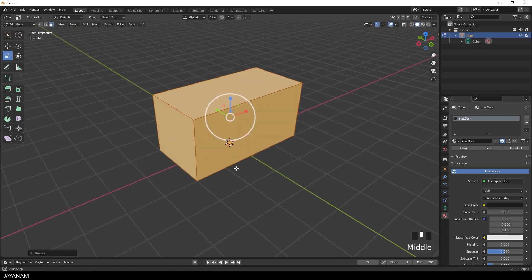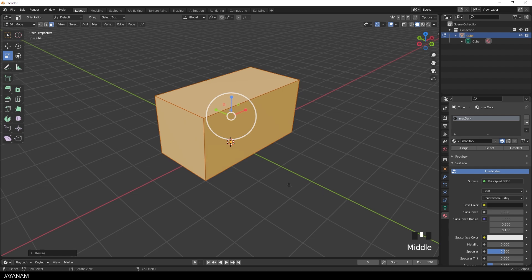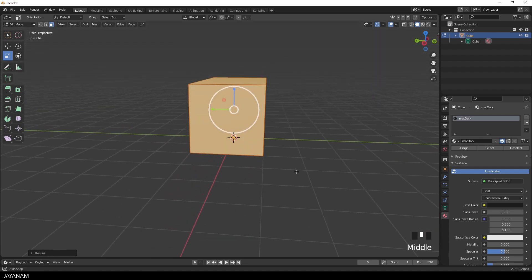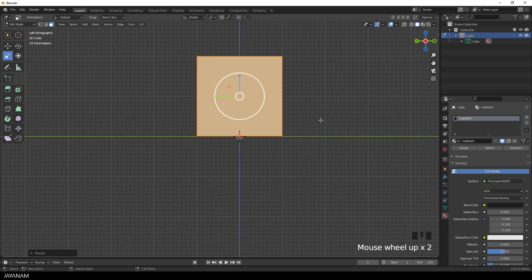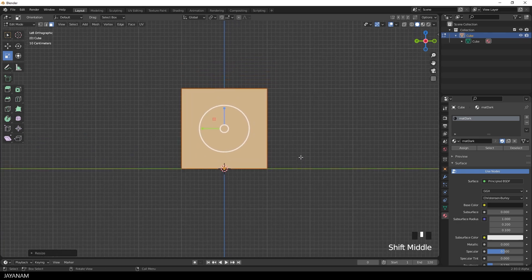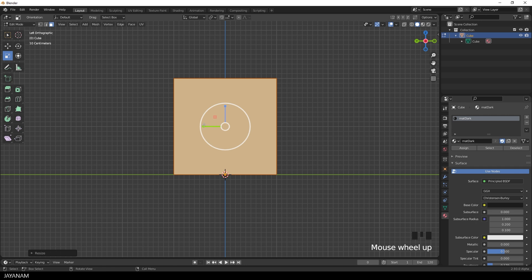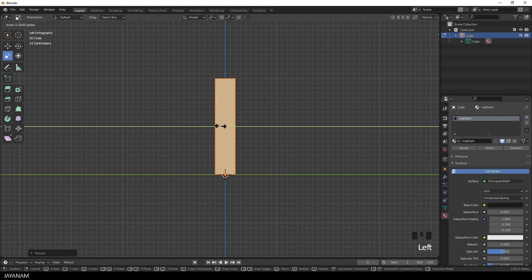I select the scale tool and I can scale the mesh now here along an axis. Now scale along the x-axis and again I hold the Ctrl key pressed. So again I snap to the grid. Now we have a kind of box. But I want to decrease the scale along the y-axis.